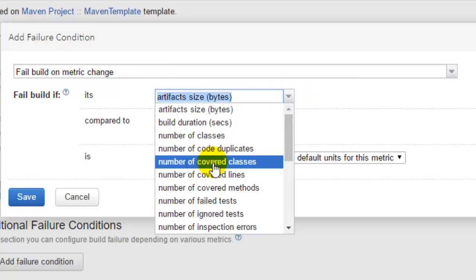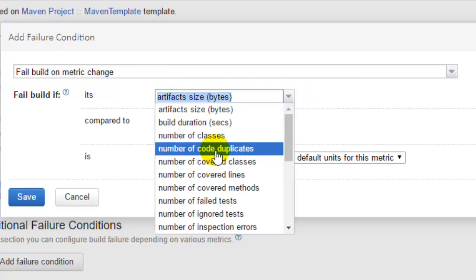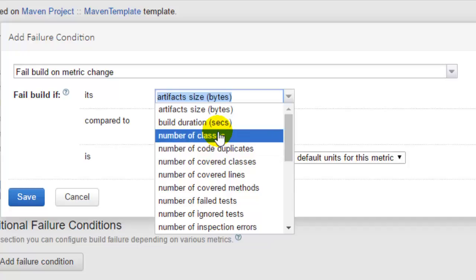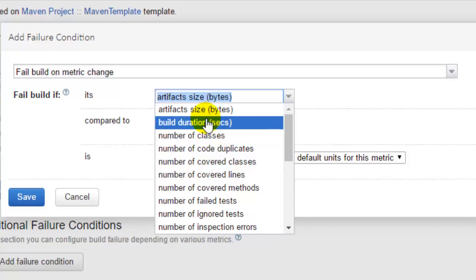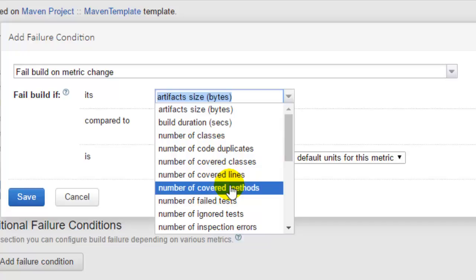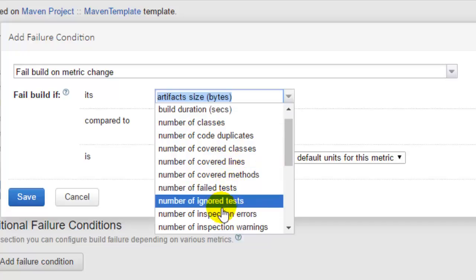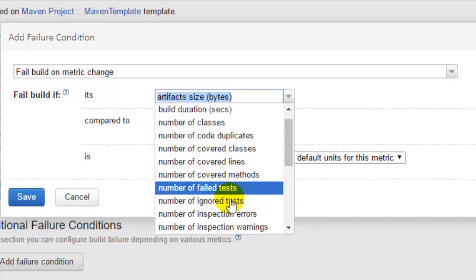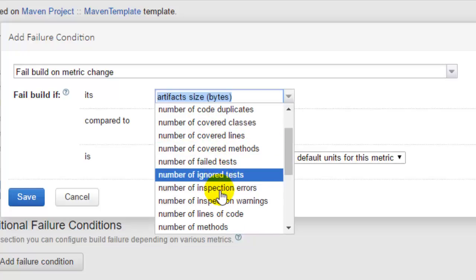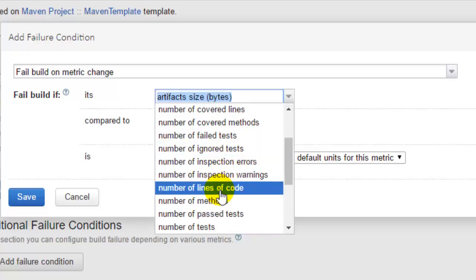Similarly, you can have a number of different metrics like if the number of classes is more than a specified number of classes, the build will be failed. For build duration, if the build takes a lot of time, say for example more than 10 minutes, you can fail the build using this particular setting. You can also specify the number of failed tests, say for example if you want to fail the build only if the number of failed tests is more than or equal to 10, then you can use this particular metric.